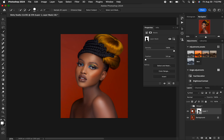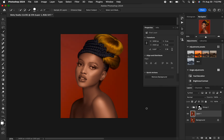Now activate the group containing our color grading. Hold down the Shift key and drag and drop it onto the group layer. By doing that, the color grading is now affecting only the skin of the model.